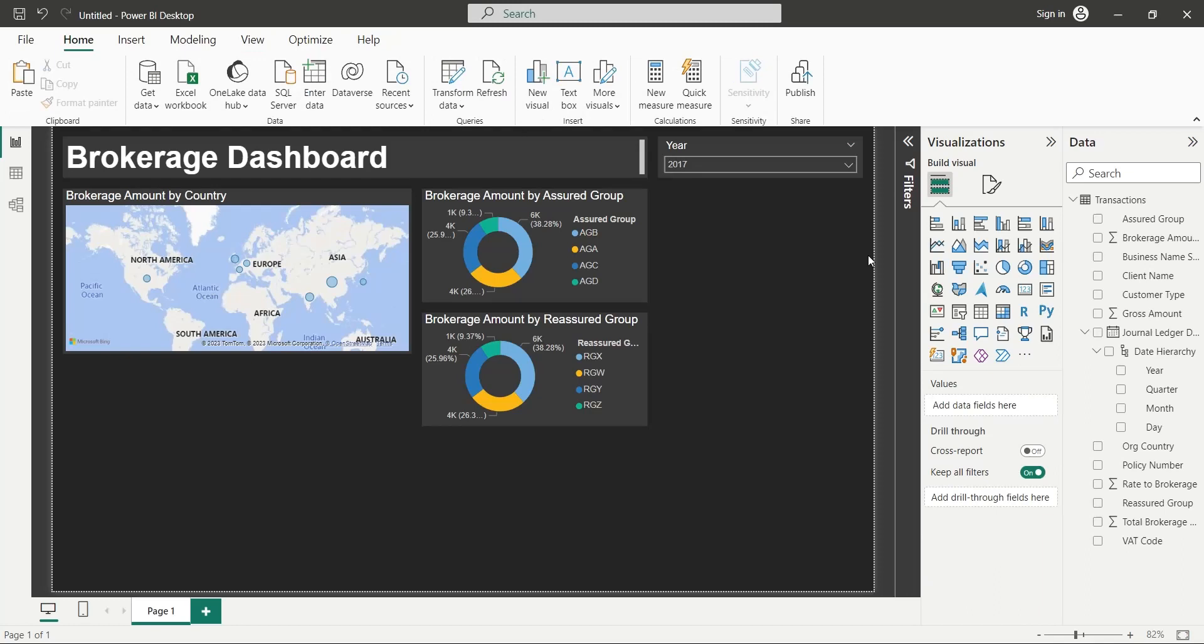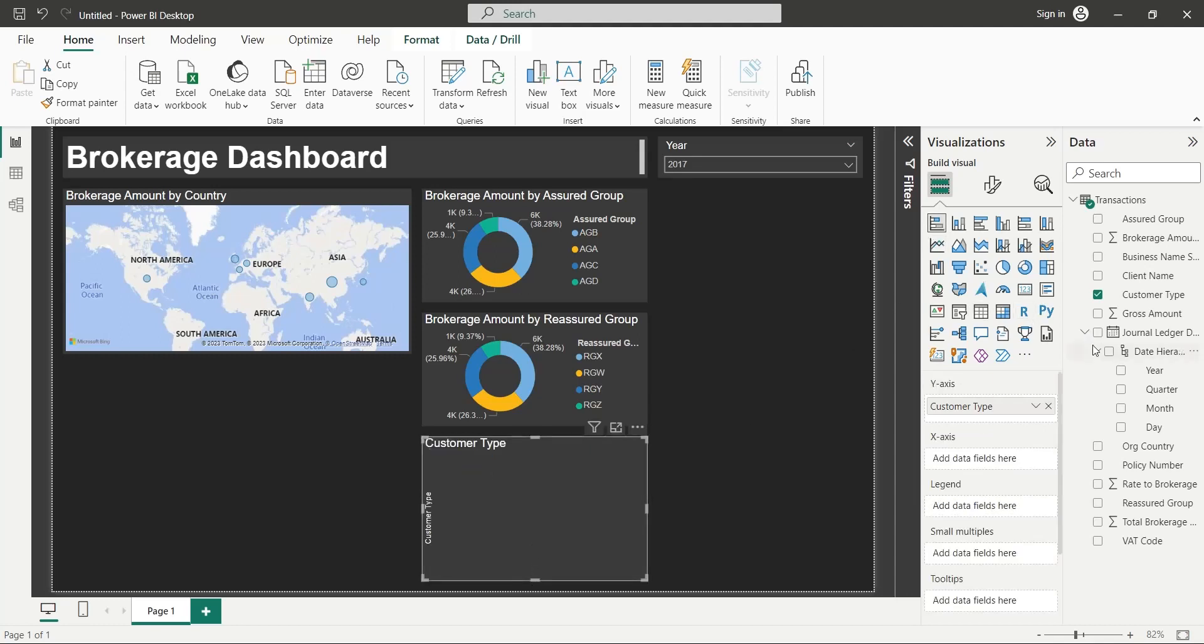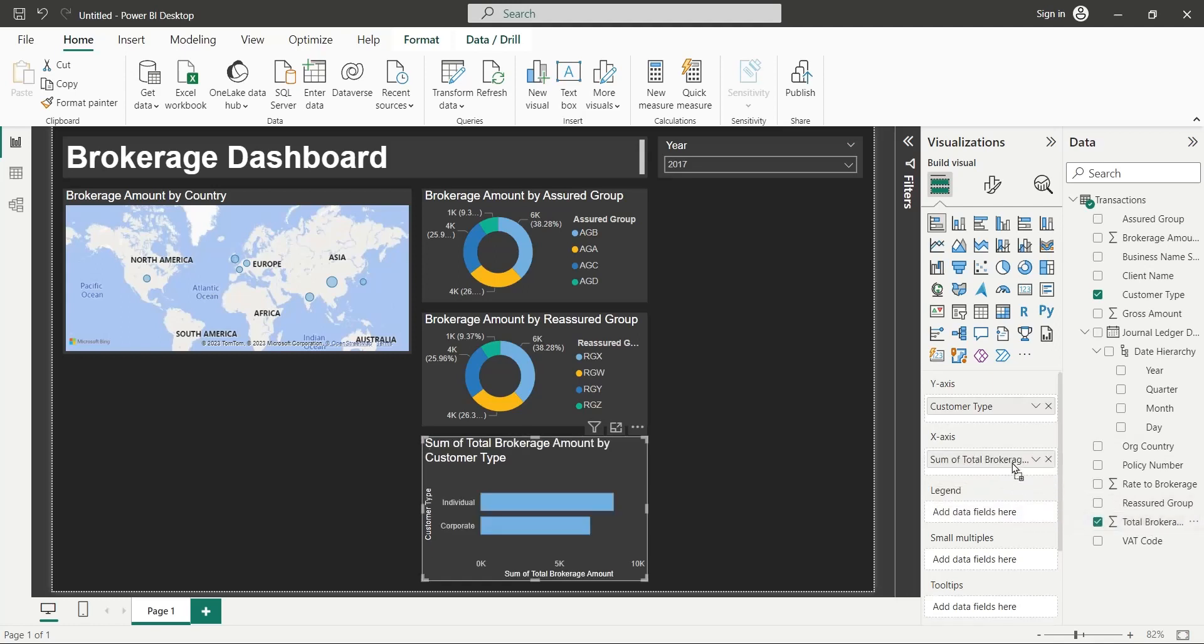Add the Customer Type field to your dashboard. Change the visual to a bar chart. Add the Brokerage Amount field to the x-axis of the bar chart.